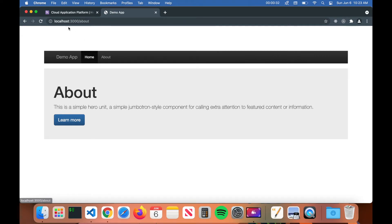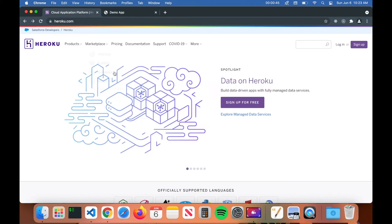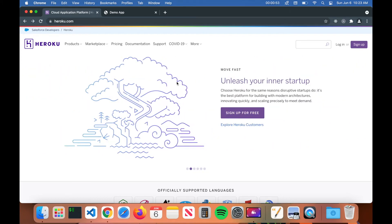Right now this is running on localhost 3000, and we want to deploy this app to Heroku so you can actually share a URL link with your friends so they can go to your website as well. To deploy a Node application to Heroku, the first thing you need to do is create a Heroku account — go to heroku.com and click on sign up.